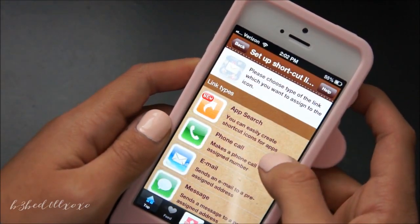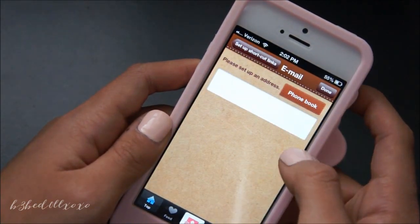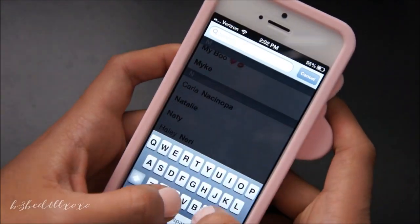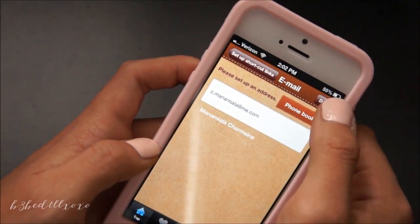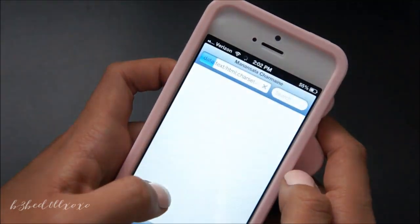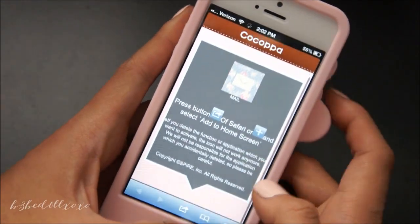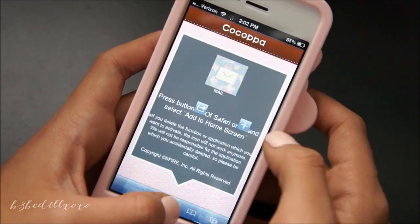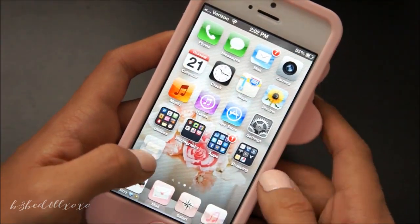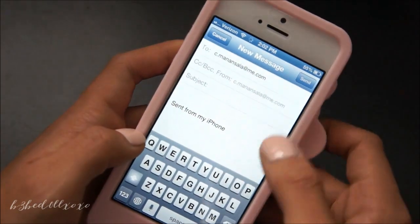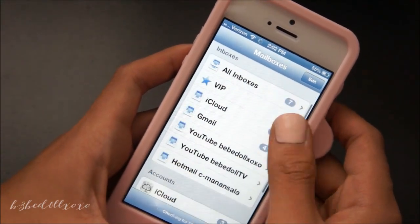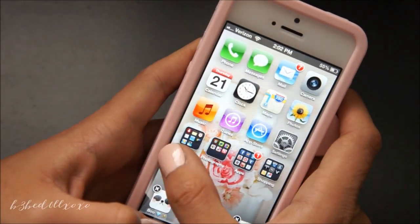To create a mail shortcut, go ahead and set up a link, choose email, and set up an address. Click done, add gloss, and then yes. What this does is it opens up a new message for your mail — so it's like you're creating a new email. And then there are your mailboxes.